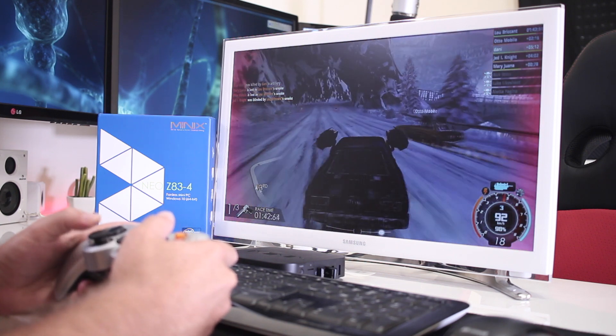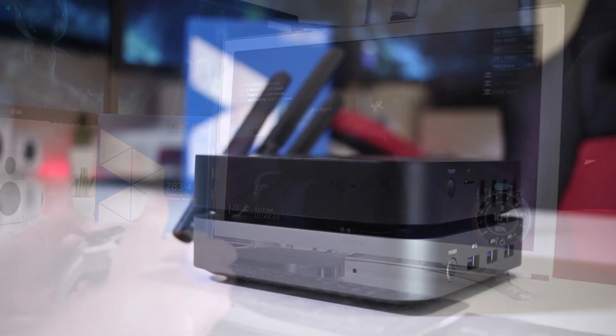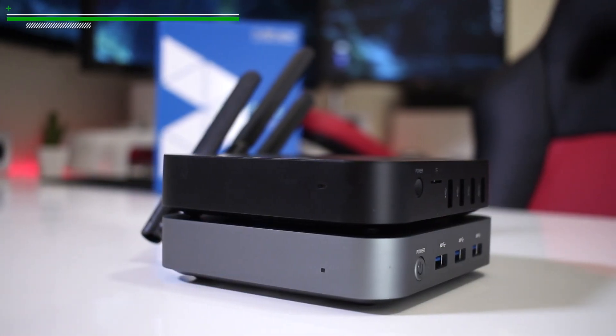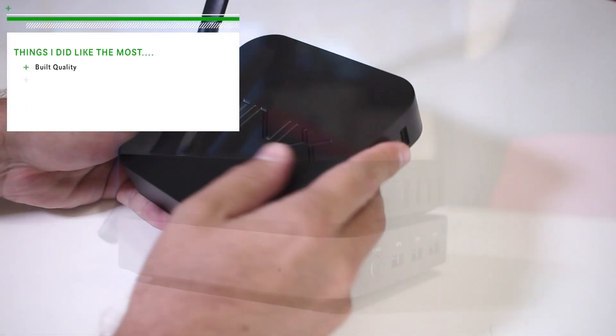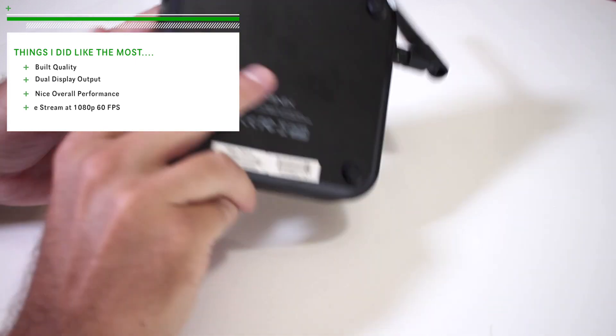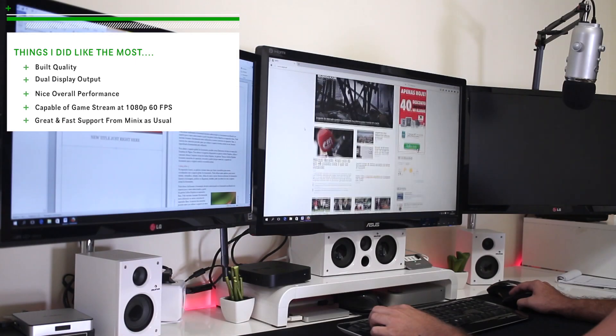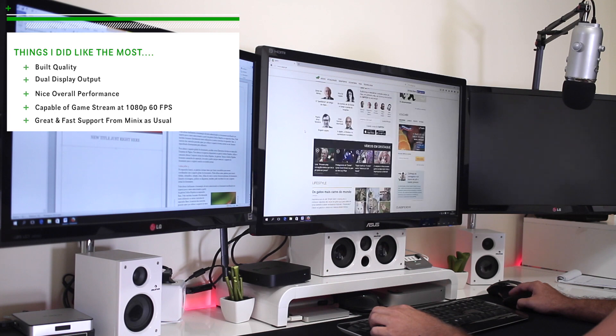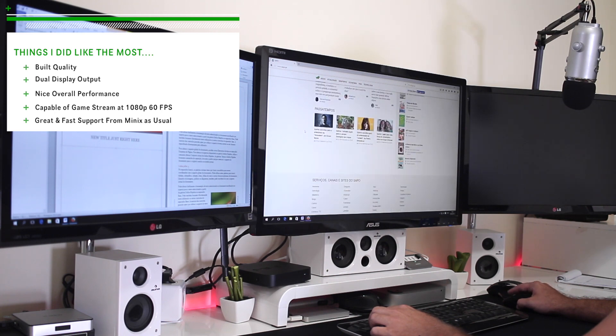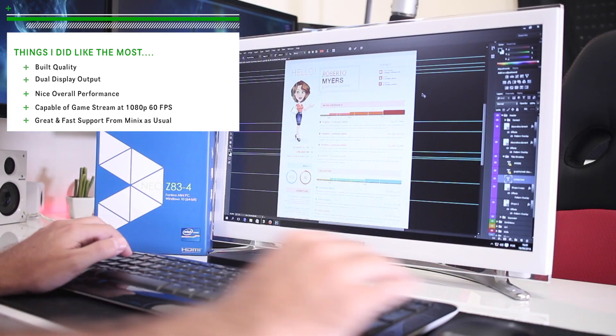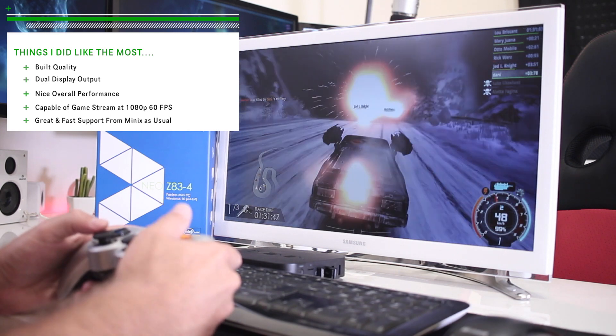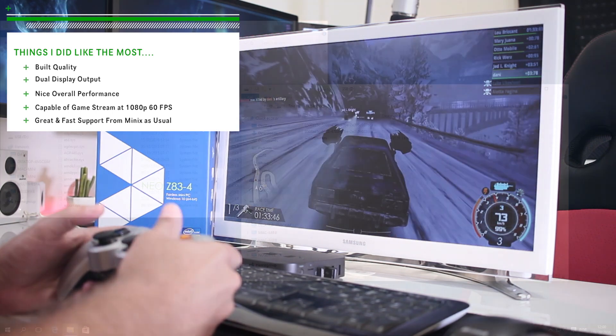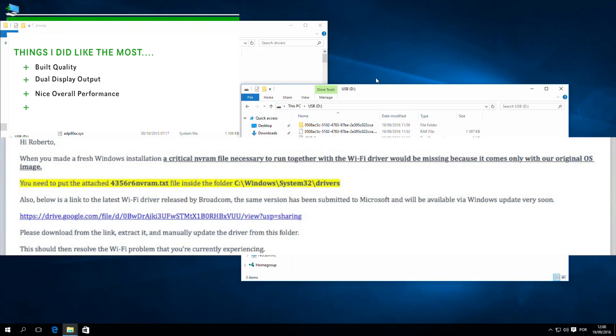So in conclusion guys, things that I did like the most were the great build quality of the Minix Z83-4, the dual display output on a mini computer, which I love, I just love this feature, the nice overall performance, capable of game streaming at 1080 60 frames per second, and finally the great and fast support as usual from Minix.